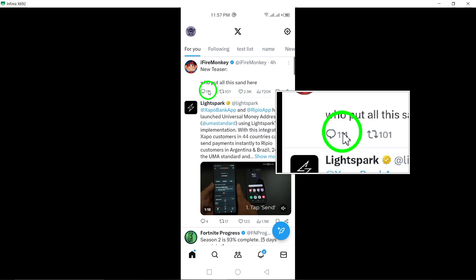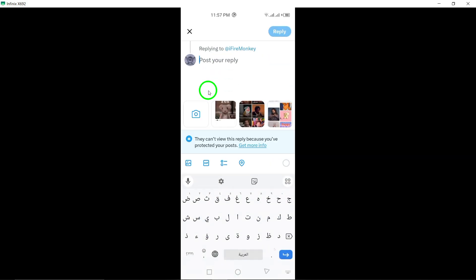Once you've located the post, tap on the comment icon located below it to open the comment section.